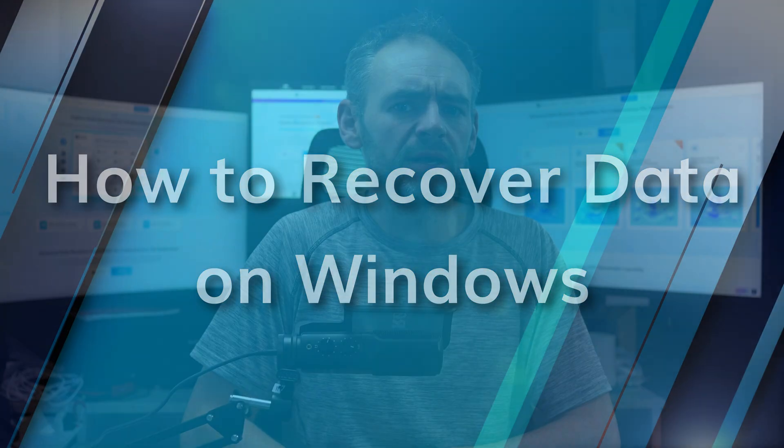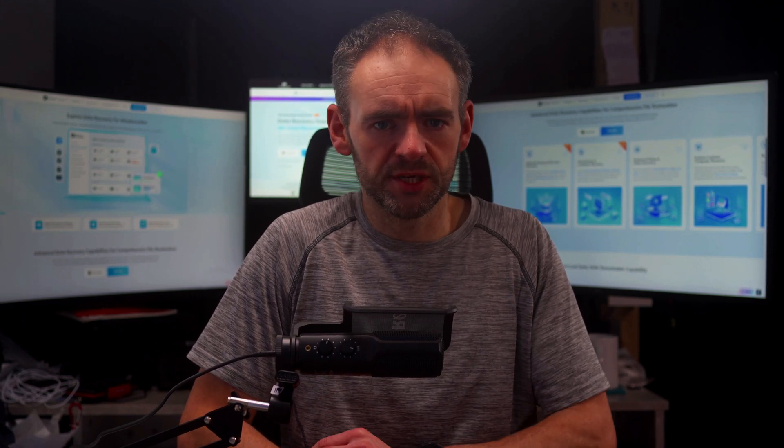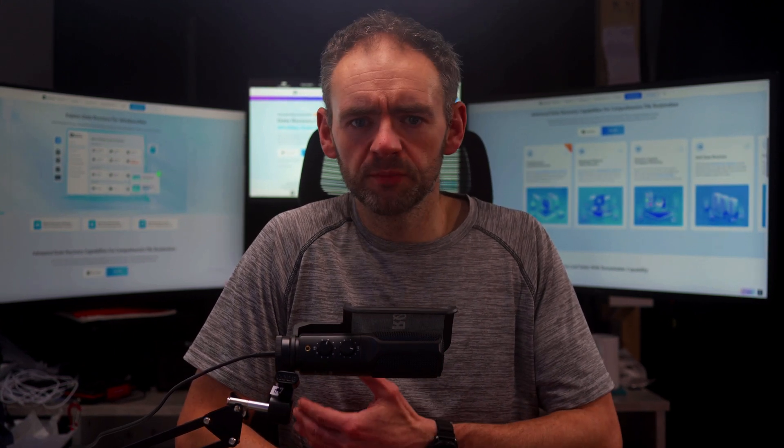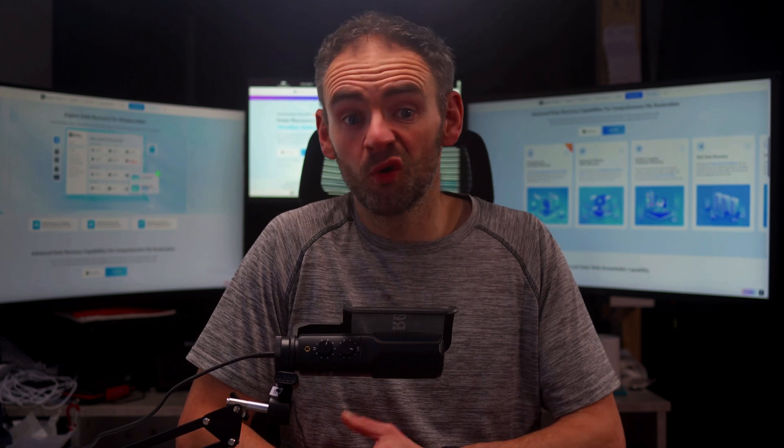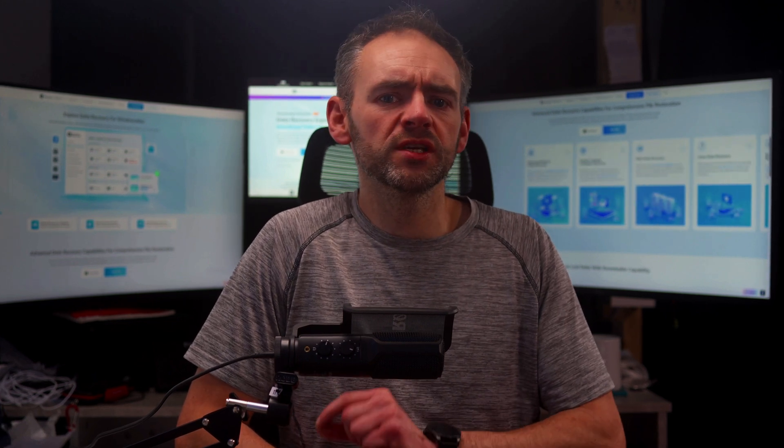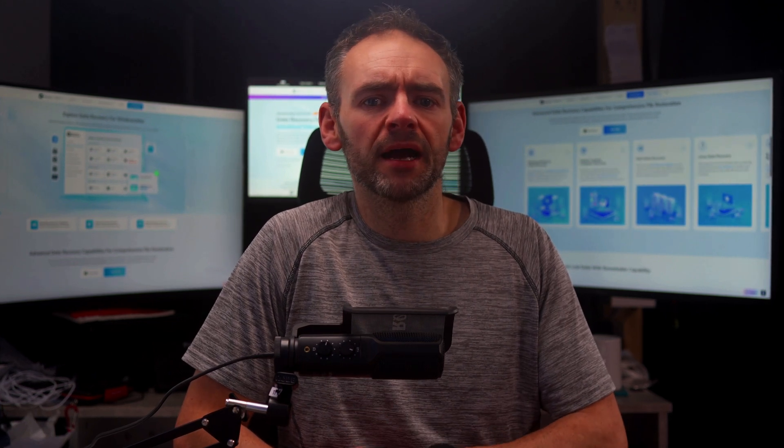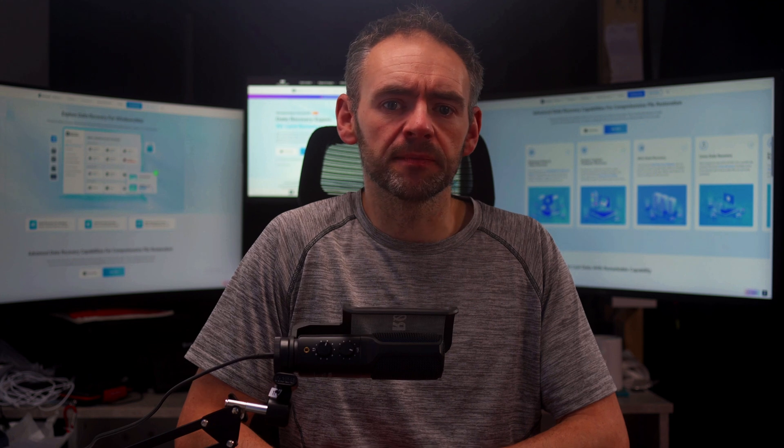Disabling BitLocker is one thing, but what if you lose important files in the process? This is where Recoverit comes in. Whether it's due to an update, accidental deletion, or file corruption, Recoverit helps you get back lost data quickly and easily. I'll now show you how you can recover your files using Recoverit.